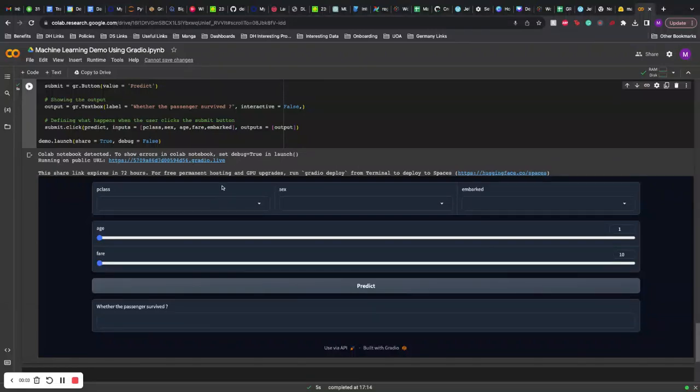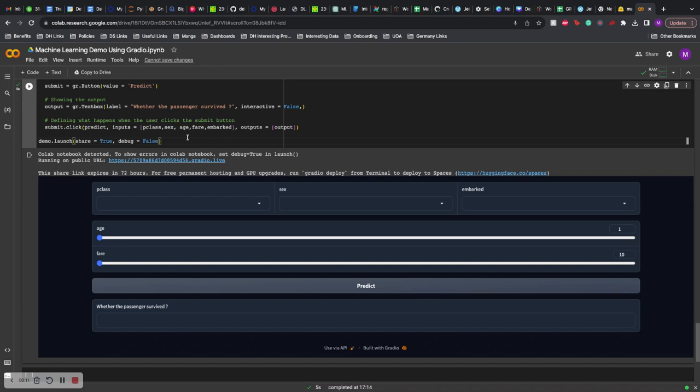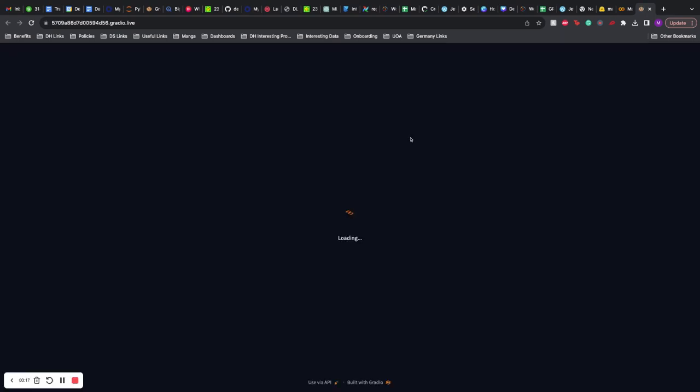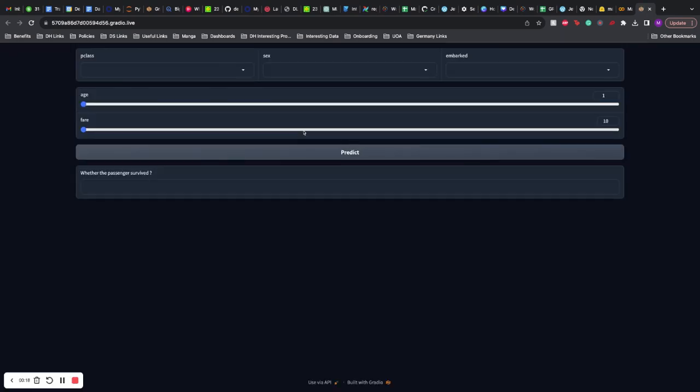Hello, so last time we saw how you can build a machine learning demo using Gradio and we launched this in our notebook. I'll link the video in the description. As you can see, we got a public URL and we can share this URL with whoever we like, and they can play around with the model and understand how it works.